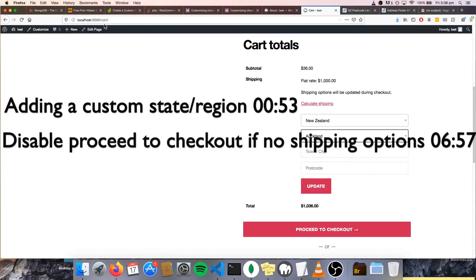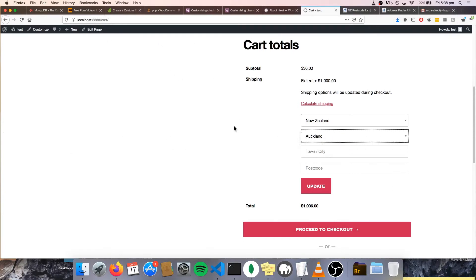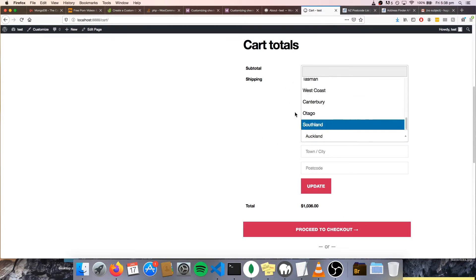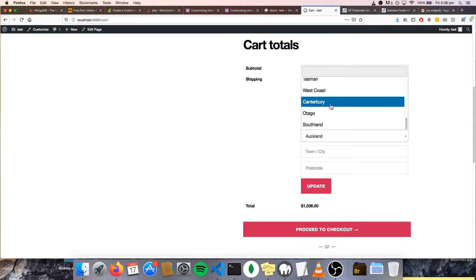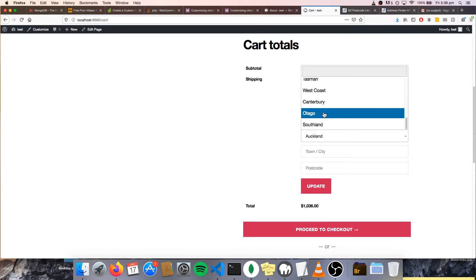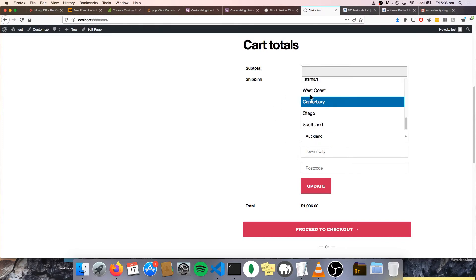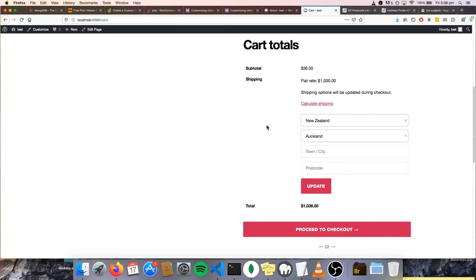I was helping out a friend the other day with a WooCommerce website, and she wanted to add a region or a state that wasn't already available by the default ones that WooCommerce gives you. So we'll be going over how to add a state that isn't already available, and also go over how to disable the proceed to checkout, for example, if the shipping costs can't be calculated.